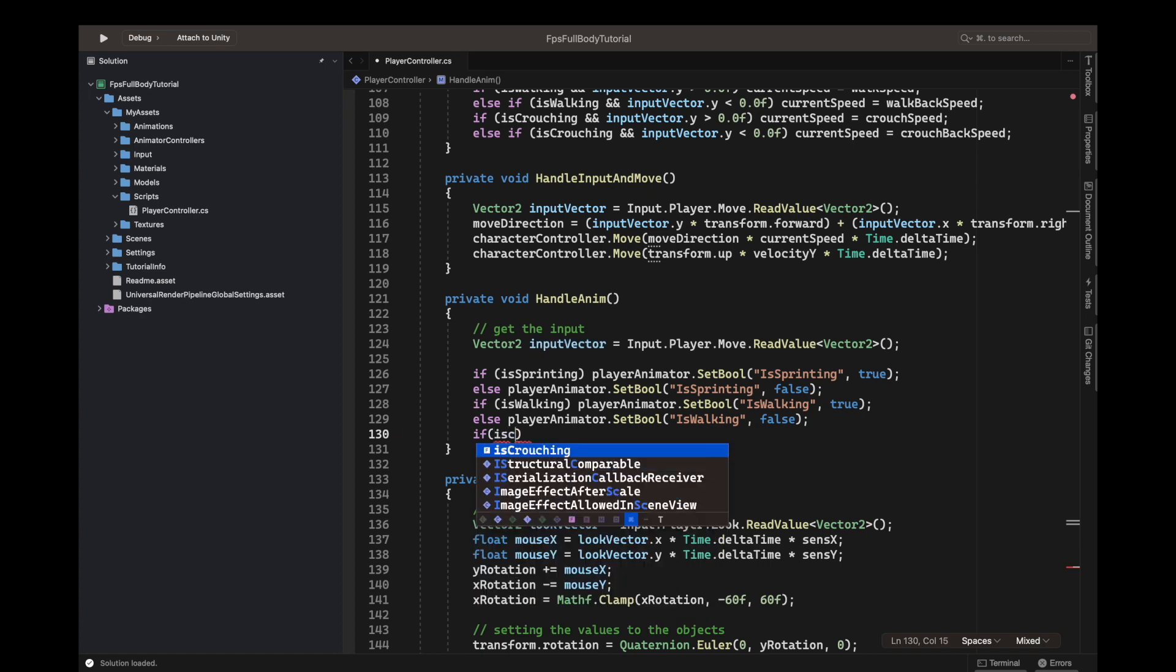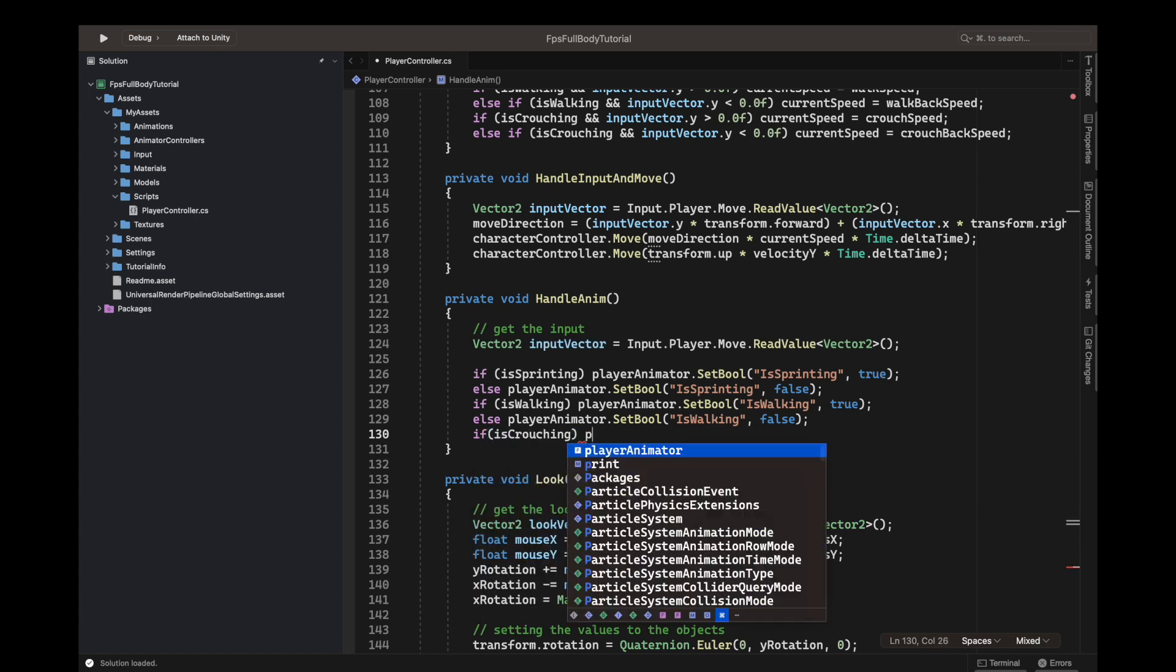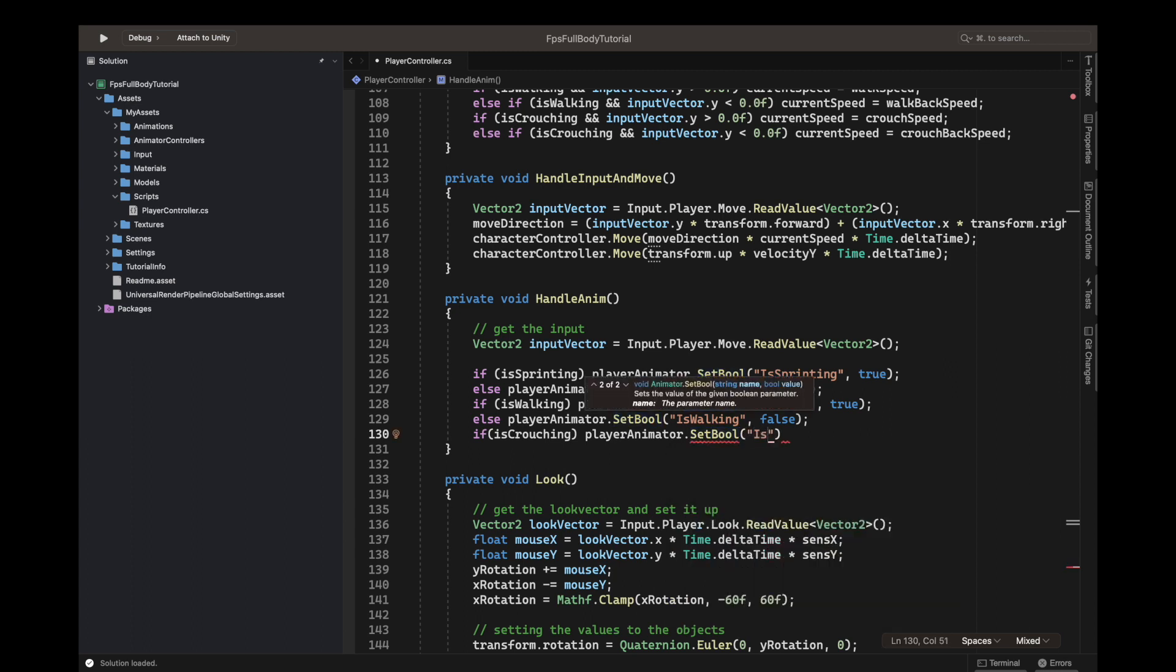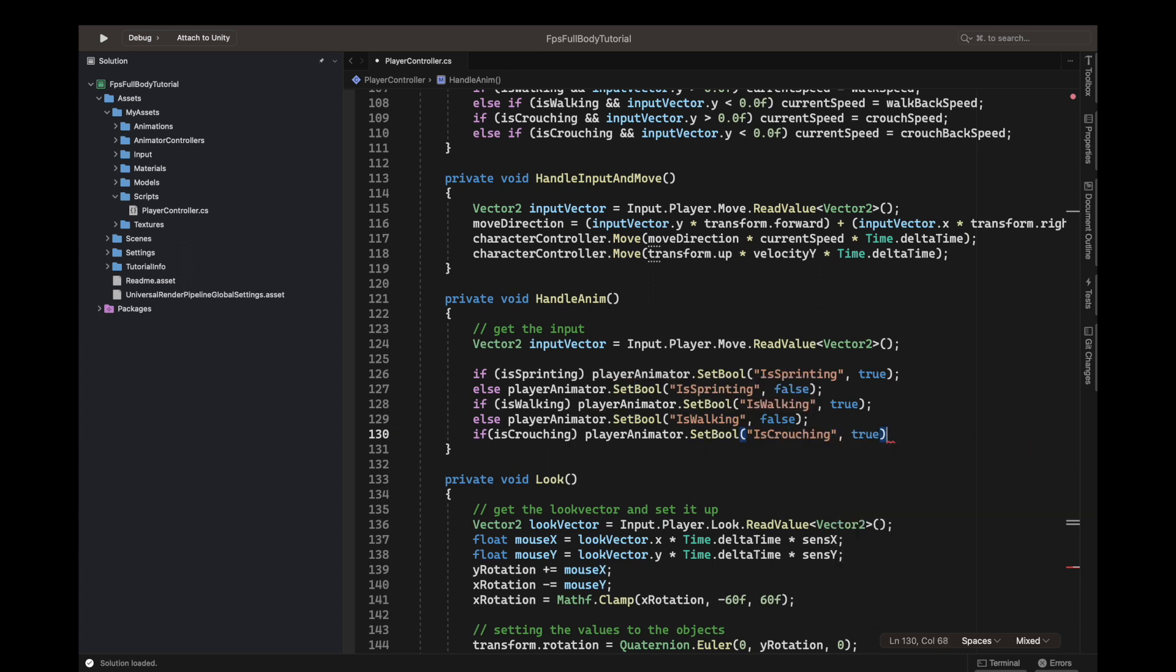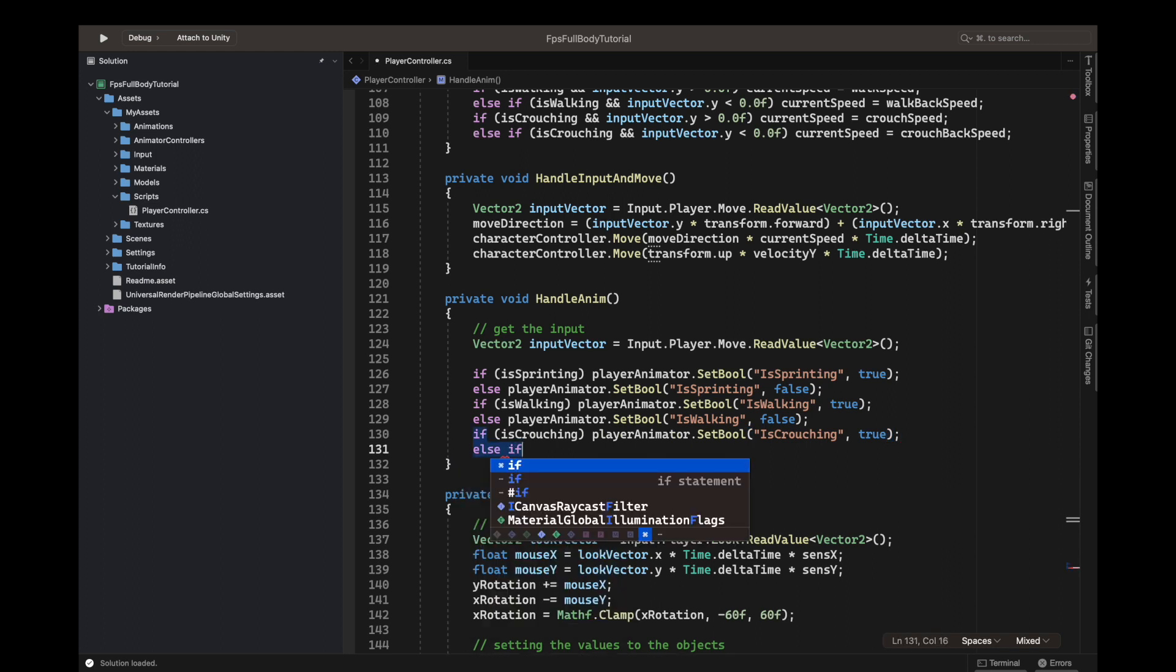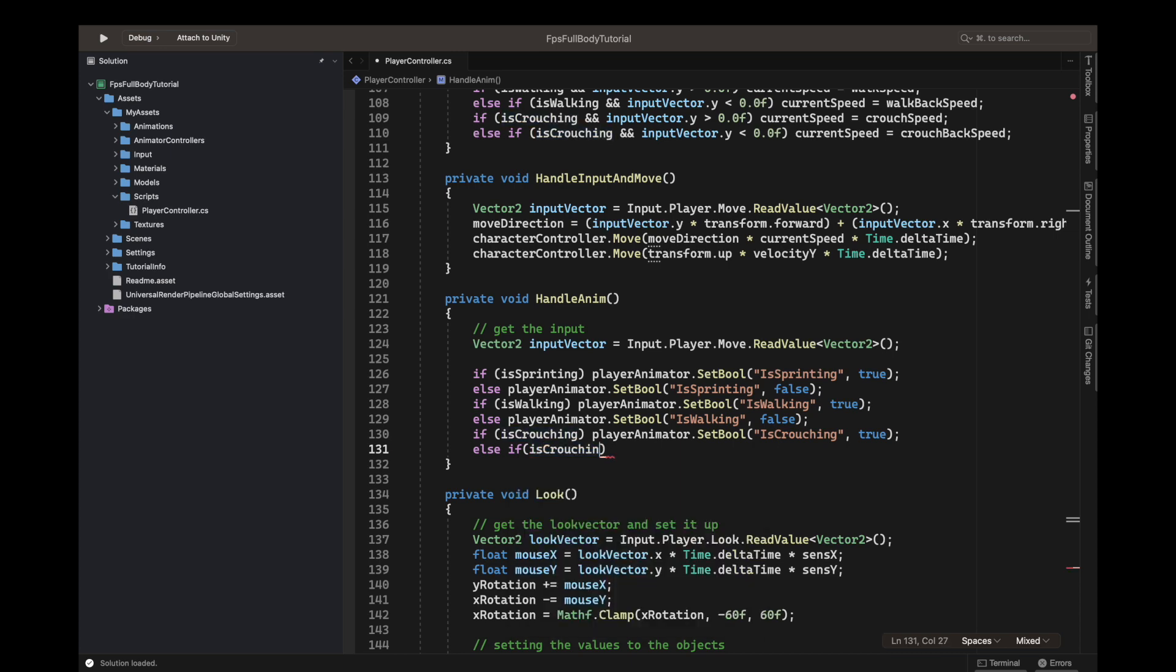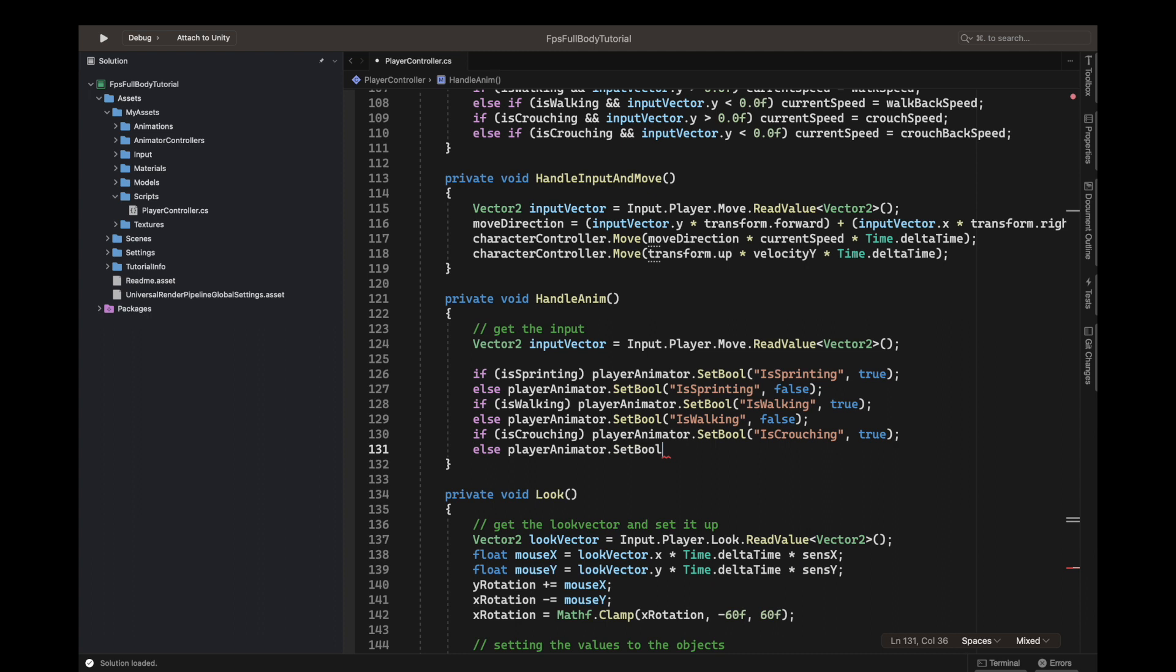Then we will write if is crouching, we do player animator.SetBool is crouching. This time we just wrote the exact name again, crouching is true. And then we can write else if—so we know we don't need an if, just else—player animator.SetBool is crouching, is crouching false.